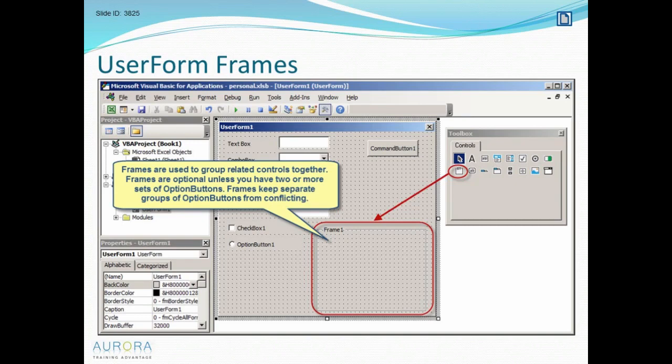But if I put two sets of three, so three were inside one frame and the other three were in a second frame, I can make a choice from both frames.